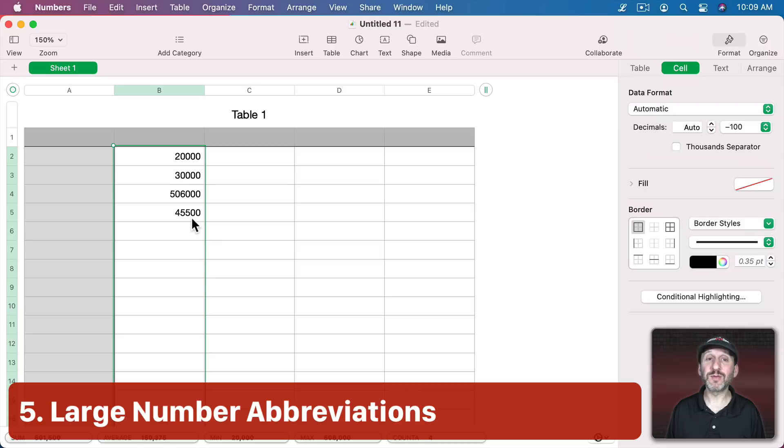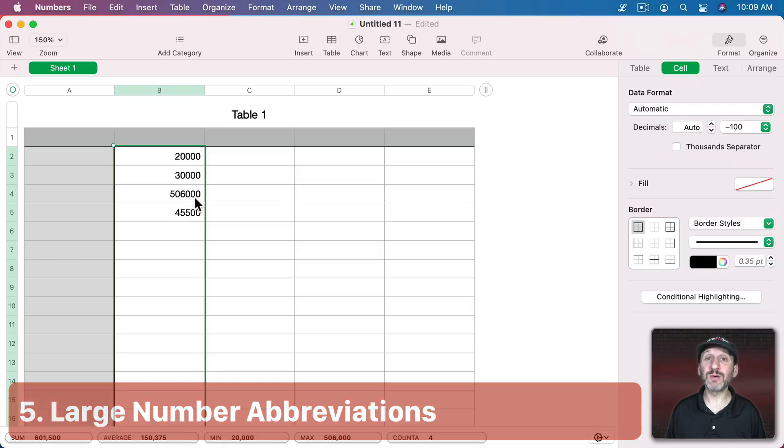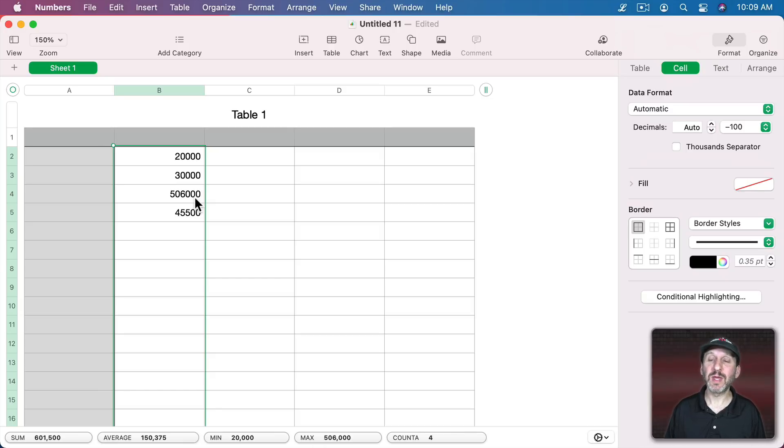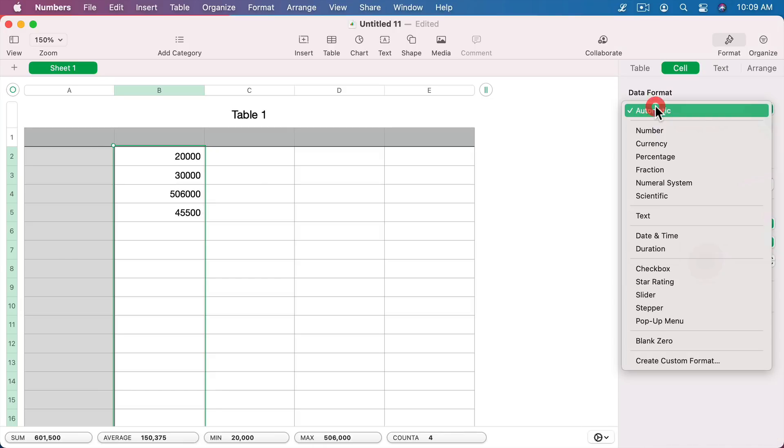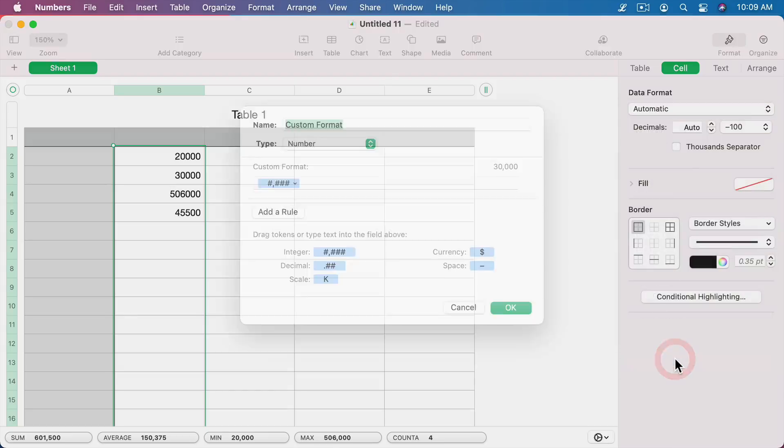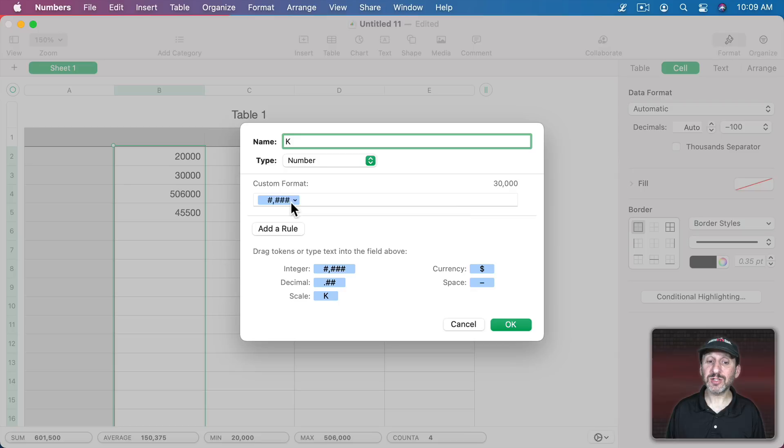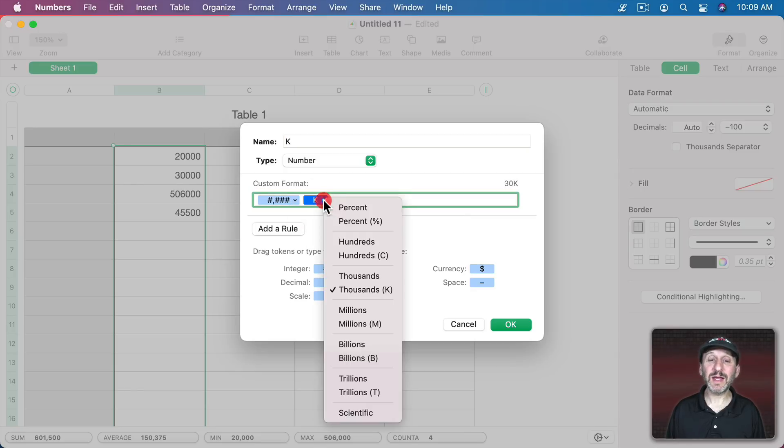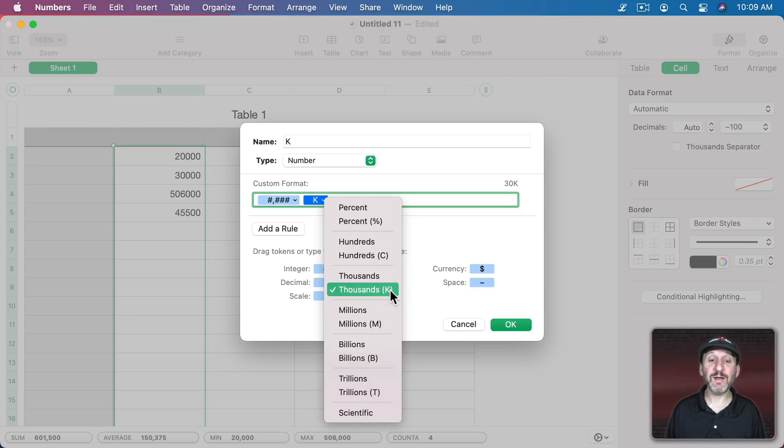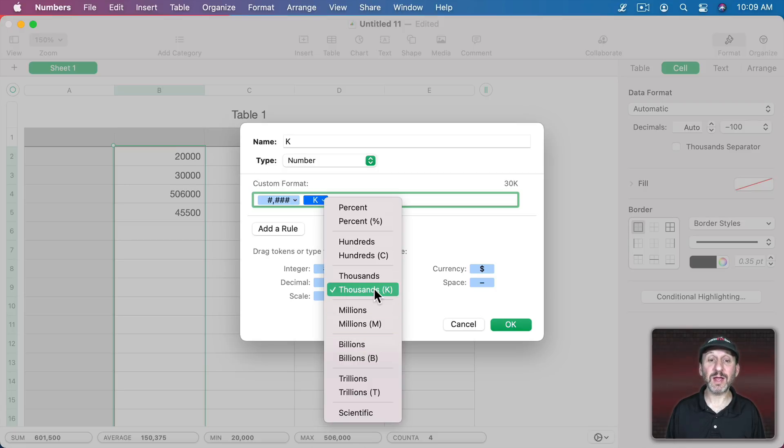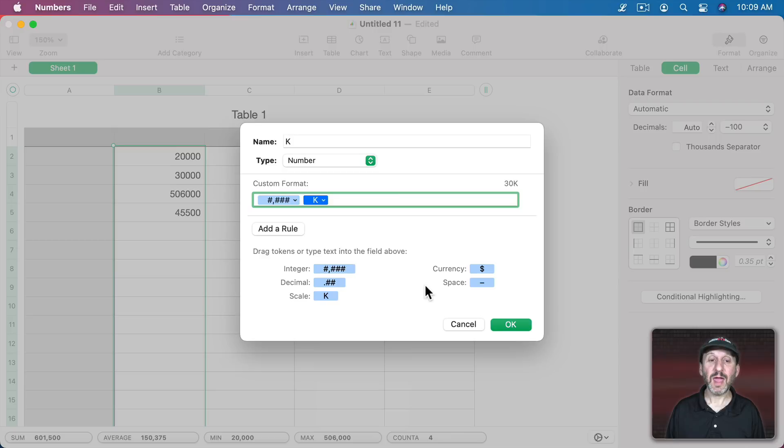Now sometimes you have large numbers like these and instead of displaying all the zeros you want to use little abbreviations like K or M to represent thousands or millions. You can do that using a custom format as well. So create custom format, let's just call this one K and you see I've got the number there just as before. But I can drag over scale. With scale I can click here and I can choose C for hundreds, K for thousands, M for millions, B for billions, T for trillions, or the word itself, thousands, millions, billions, etc. I'm going to stick with K right here and what will happen is this will affect the number in front of it.